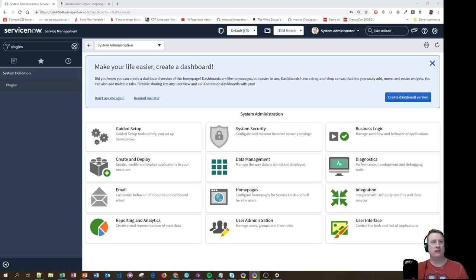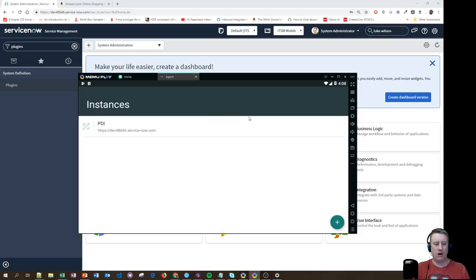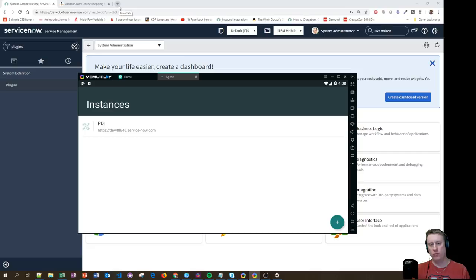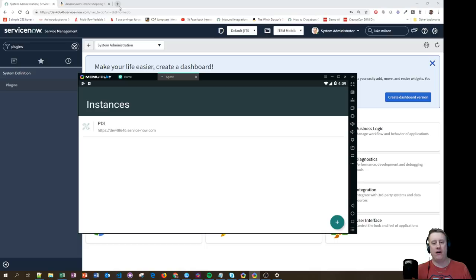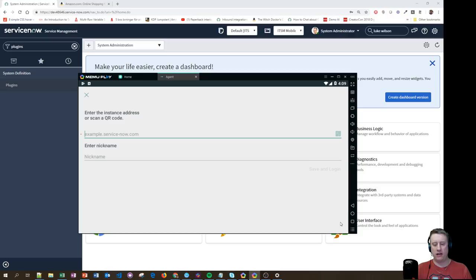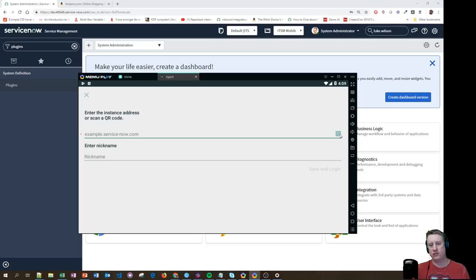The app you're looking for is called ServiceNow Agent. There is an older app being renamed to ServiceNow Classic — it got an update too, but that's not the new one. When you've installed ServiceNow Agent, it looks like this. You can hit the plus sign to set up which instance you want to connect to. If you've created a QR code, you can just click that and scan it with your phone instead.